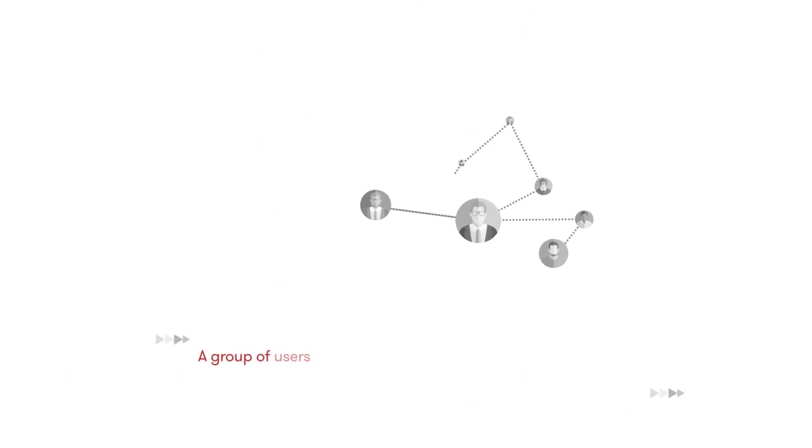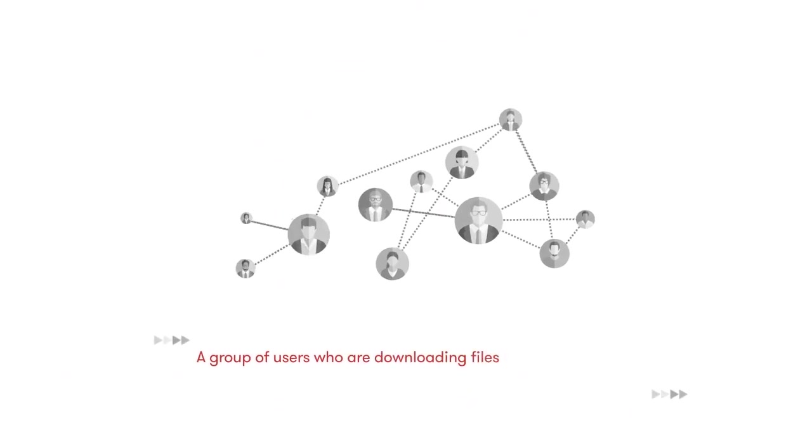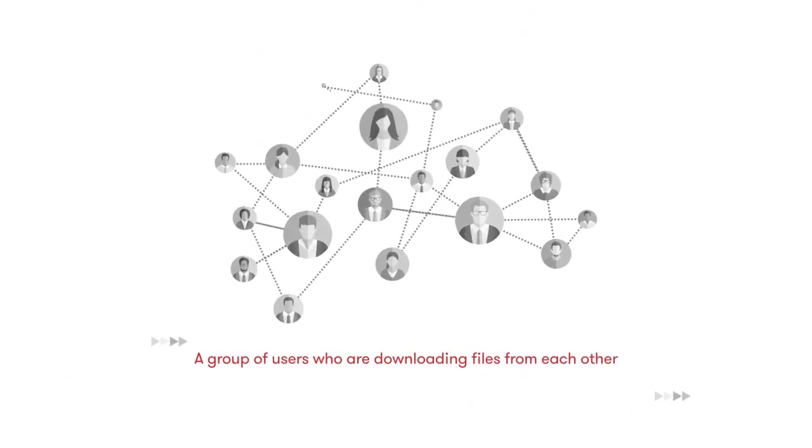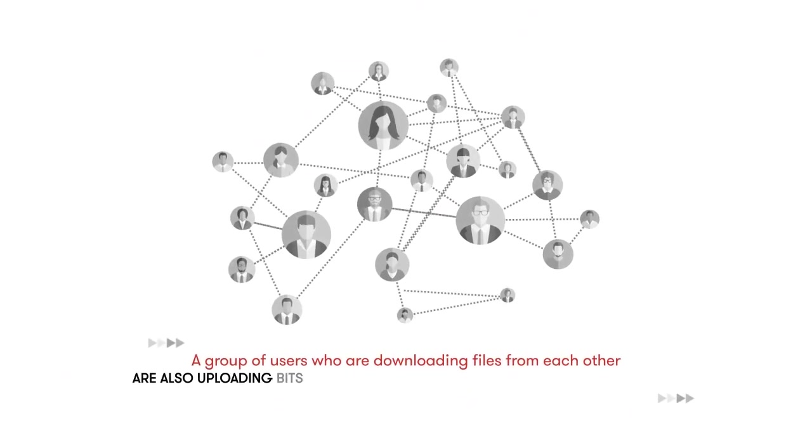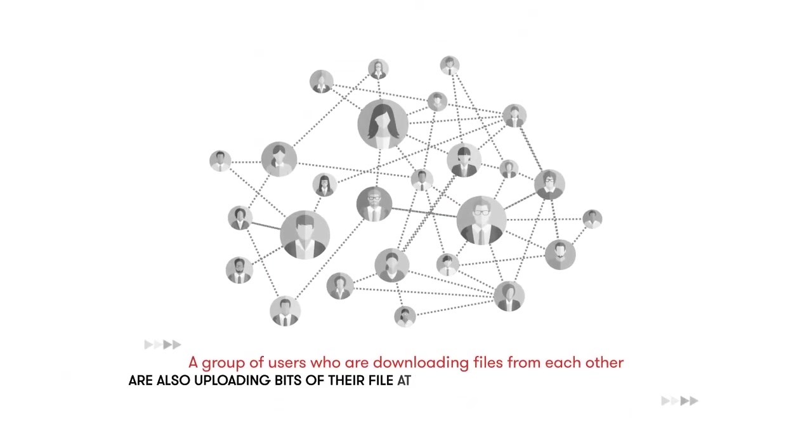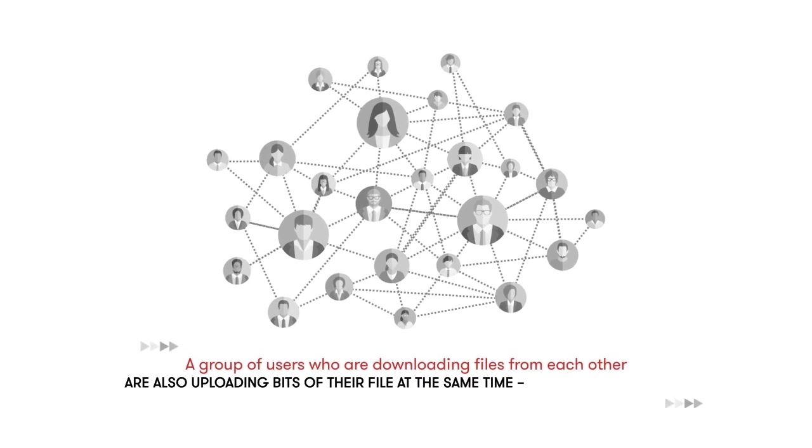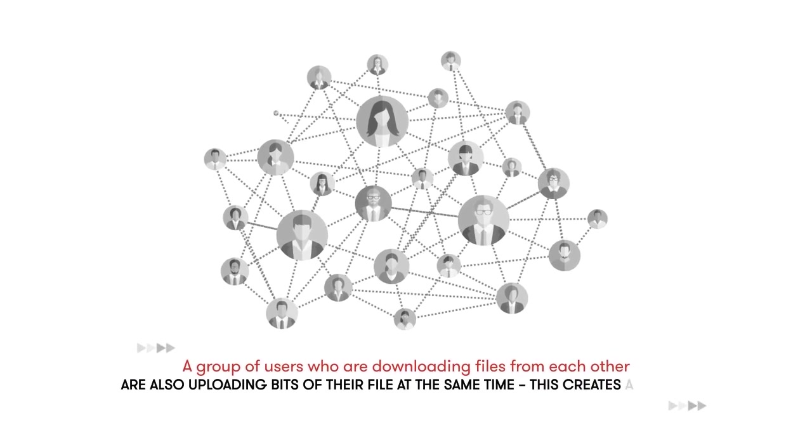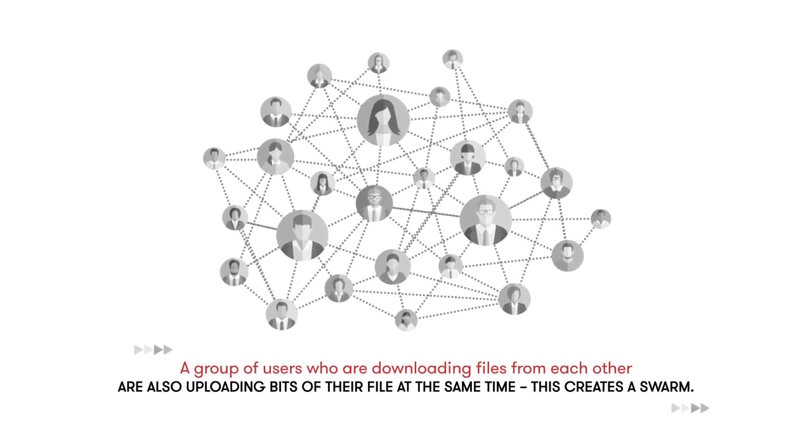A group of users who are downloading files from each other are also uploading bits of their files at the same time. This creates a swarm.